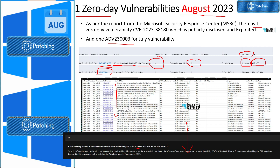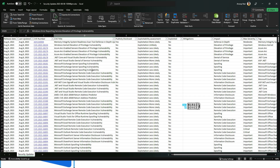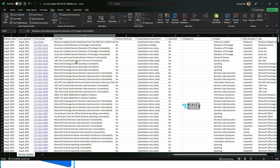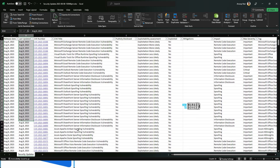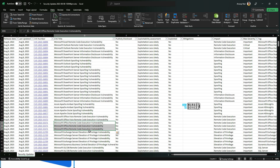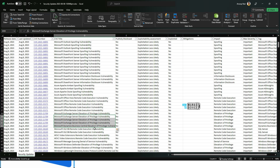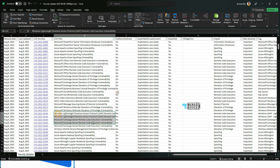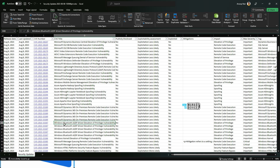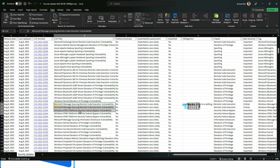Elevation of privilege vulnerabilities are present, as well as Microsoft Exchange Server vulnerabilities. Going through this list published on August 8th, you can see Microsoft Office vulnerabilities, Exchange Server vulnerabilities, LDAP vulnerabilities, Bluetooth vulnerabilities, Dynamics 365, and Microsoft Message vulnerabilities.